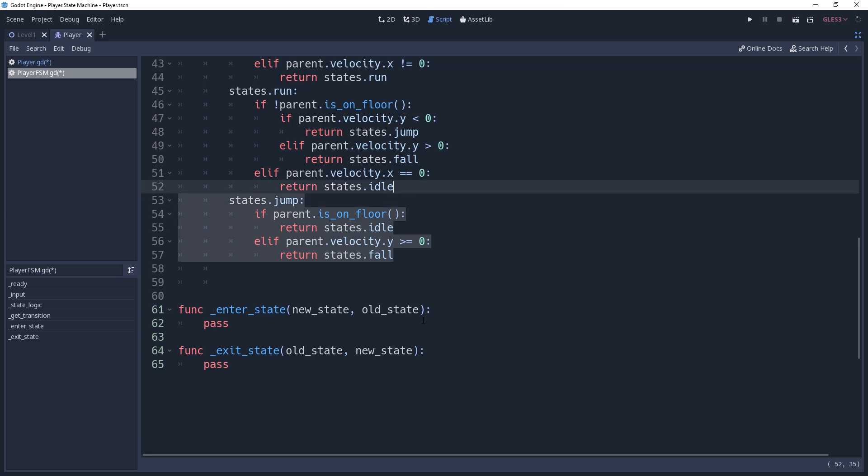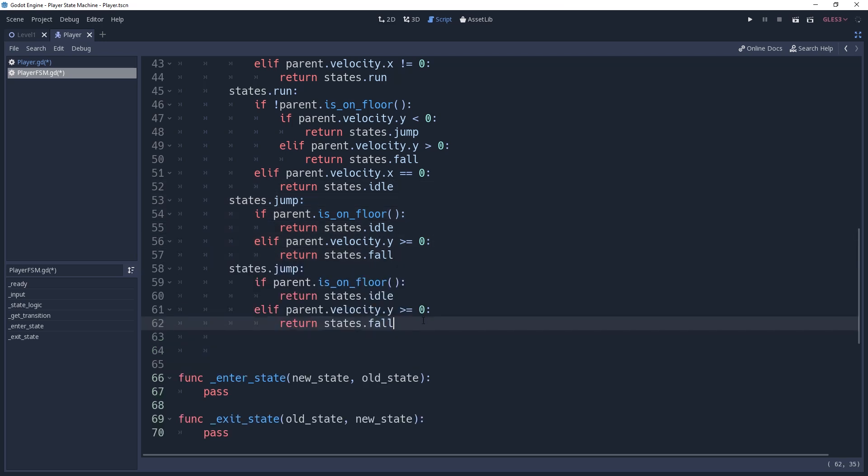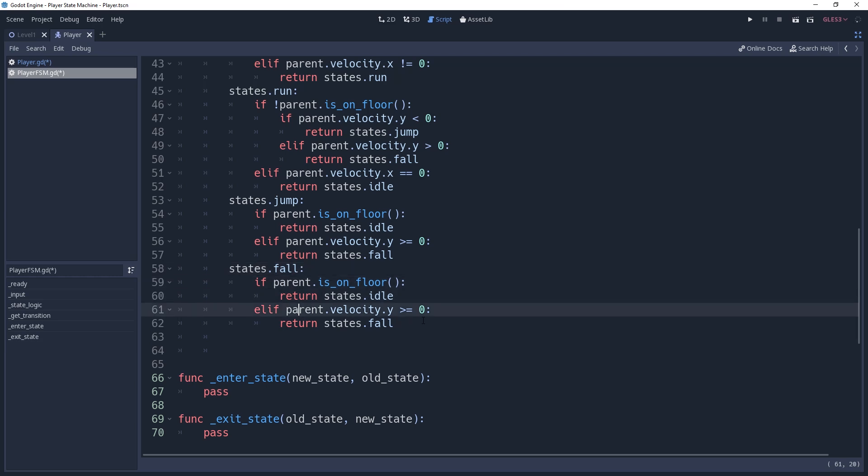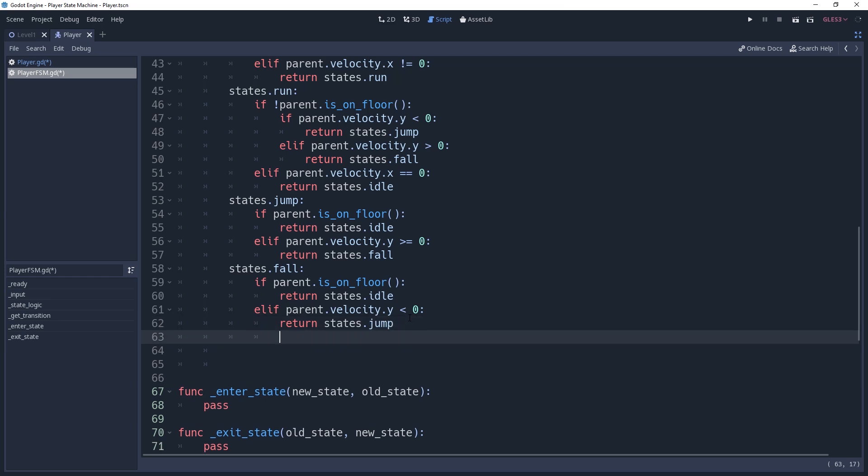Our falling transitions are very similar to our jump transitions, but with one exception. So we'll copy our jumping transition and change it to states.fall. Then we're going to change the fall condition if our parent.velocity.y is less than 0. In which case, we should return states.jump.